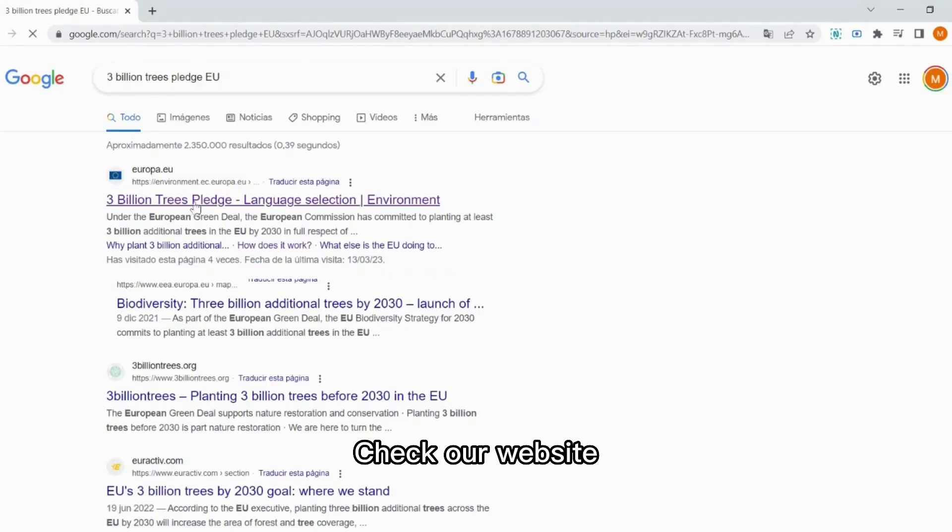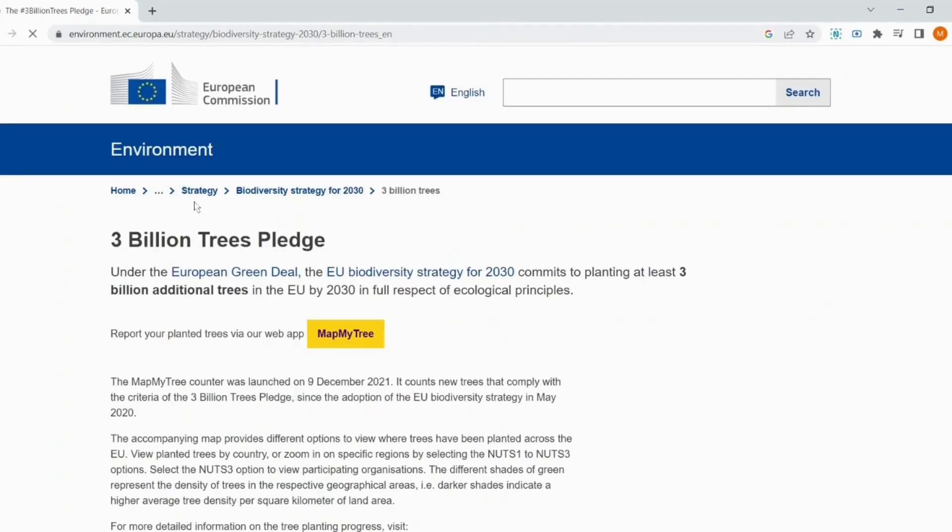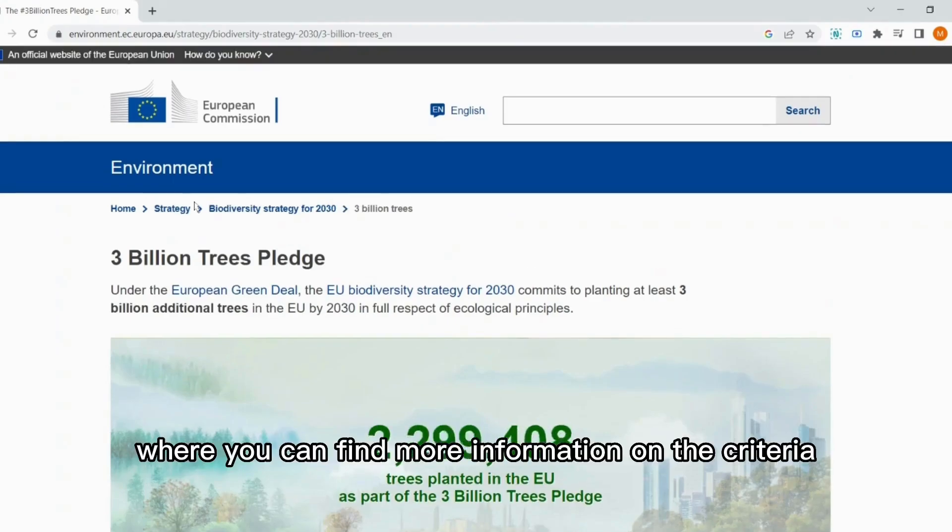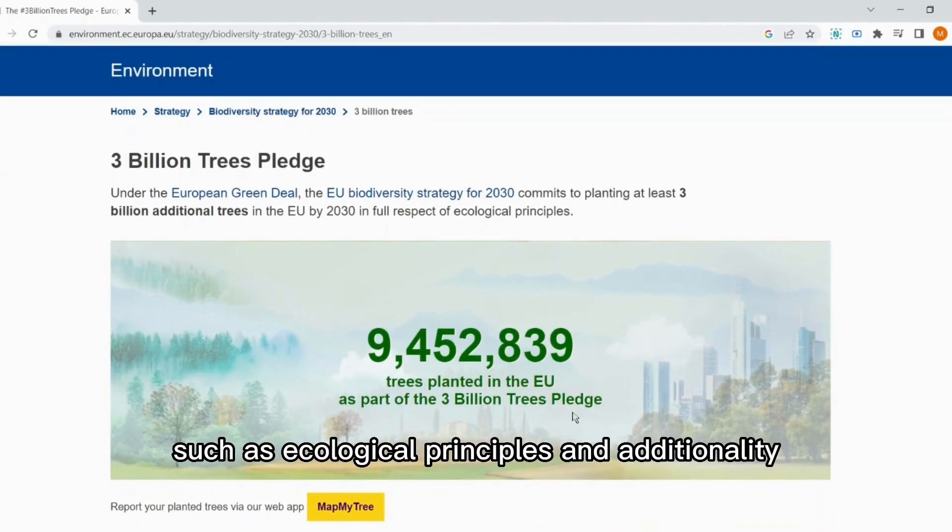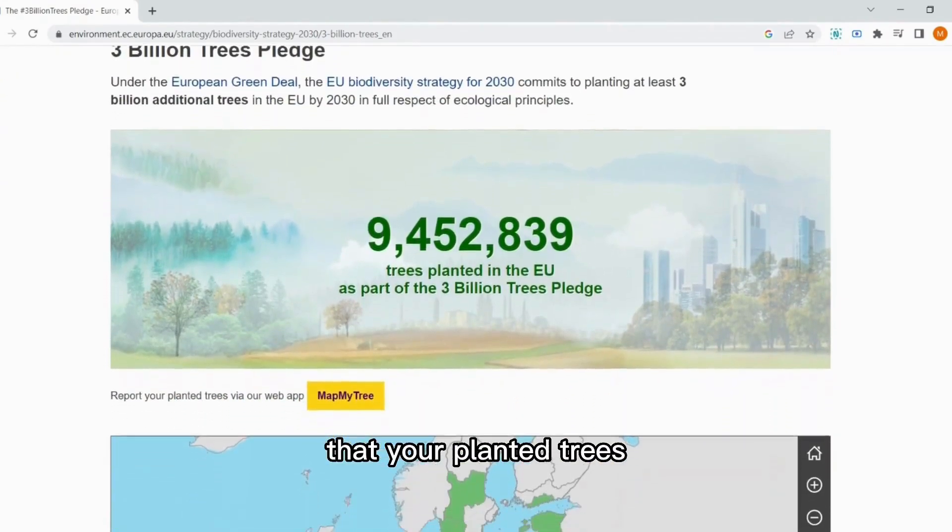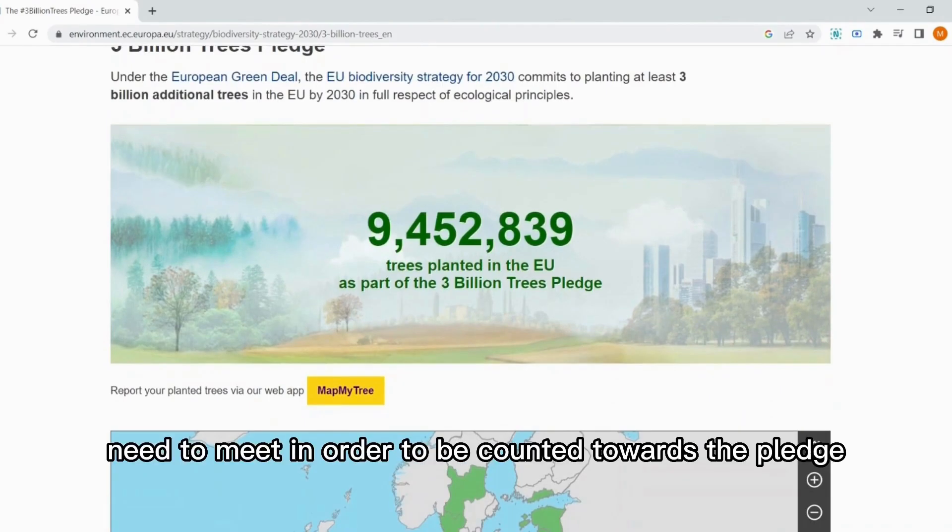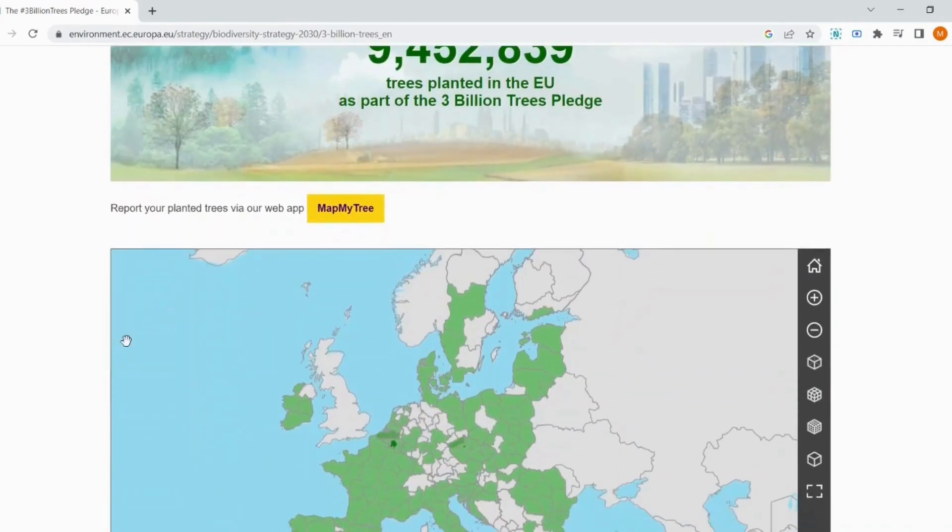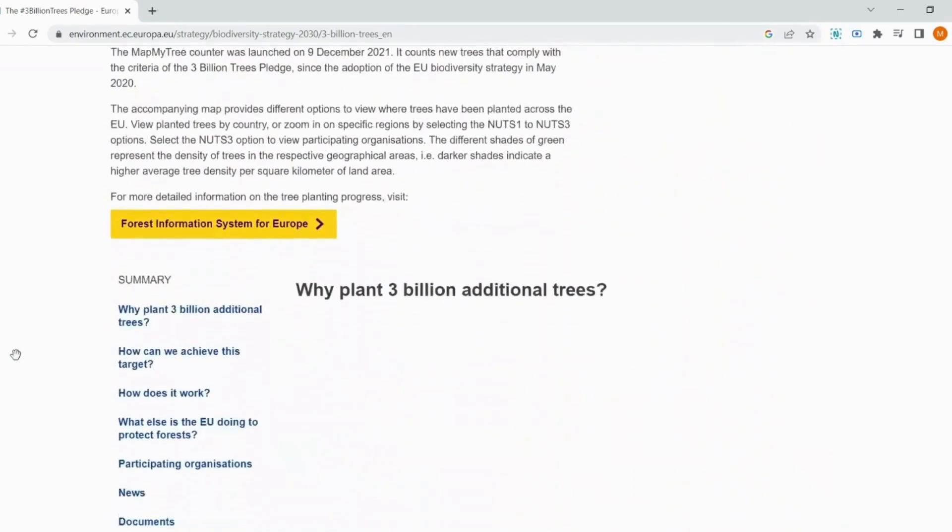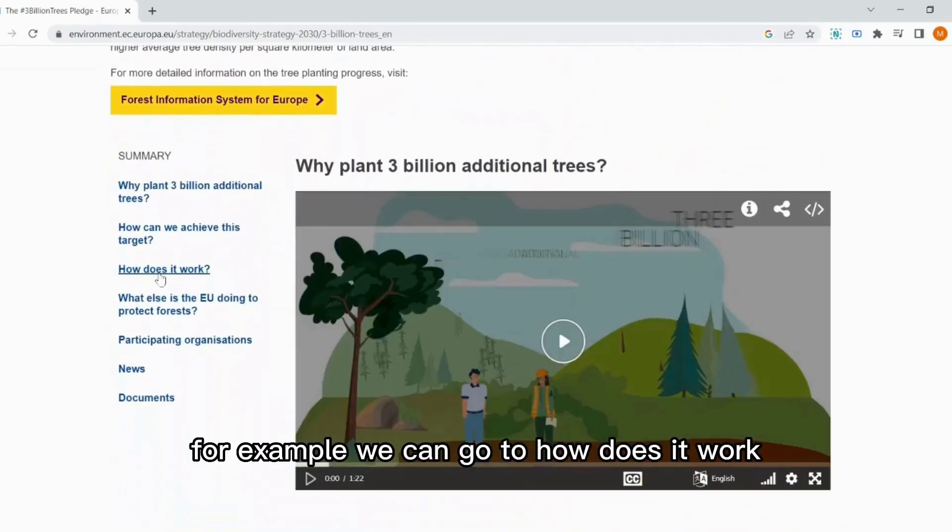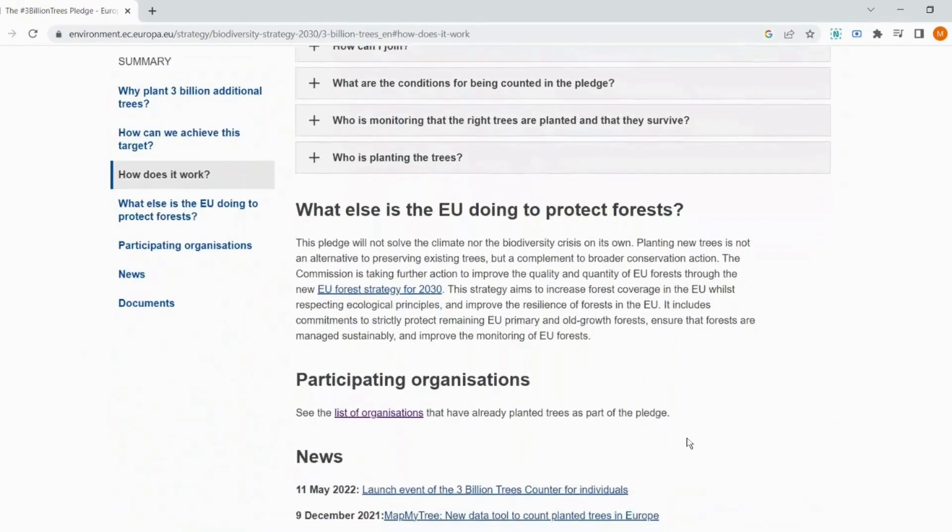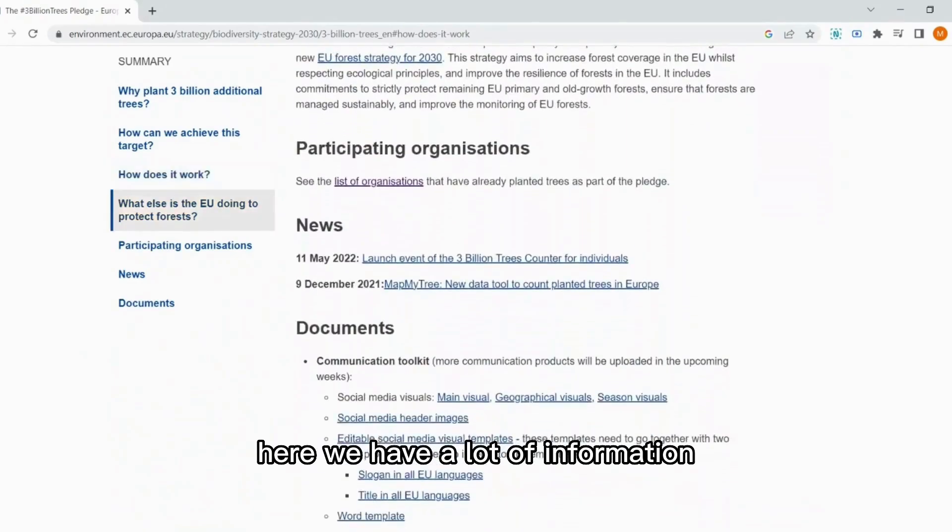Check out our website, where you can find more information on the criteria, such as ecological principles and additionality that your planted trees need to meet in order to be counted towards the pledge. For example, we can go to how does it work. Here we have a lot of information.